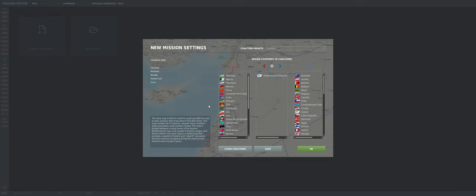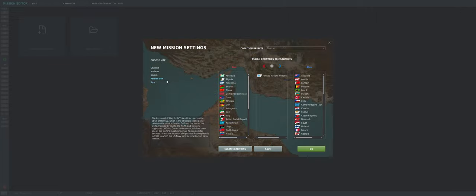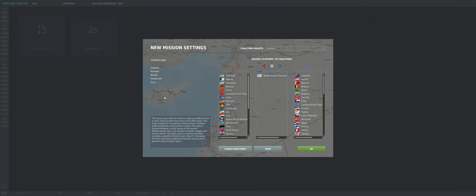We're then brought to the new mission settings panel. Here we can see the map that we want to create the mission for and scroll through the different ones you have downloaded. You might have the World War II maps or, like me, mostly modern maps. For today, let's go ahead and make this mission on the Syria map.